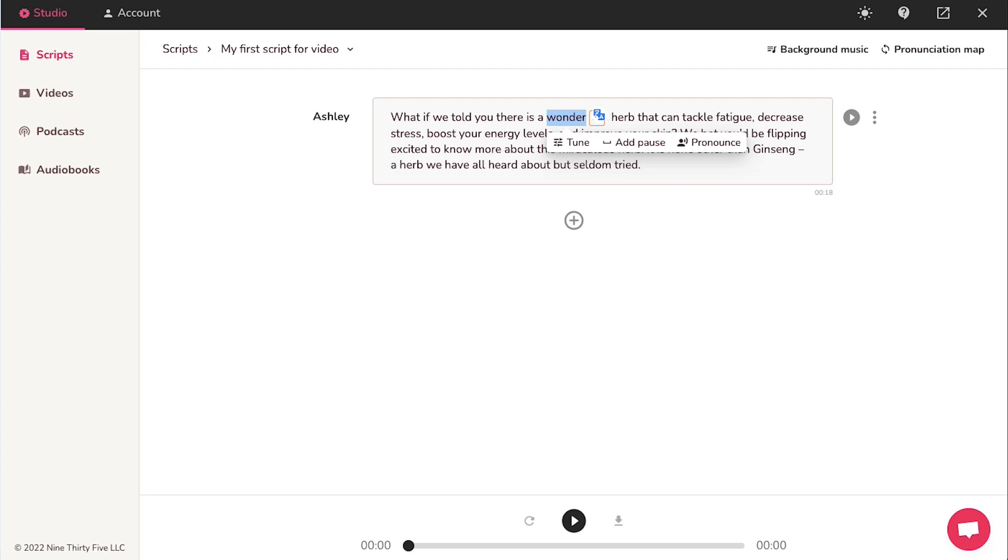And the last option over here is pronounce. You can use it to listen to the pronunciation of any selected word.